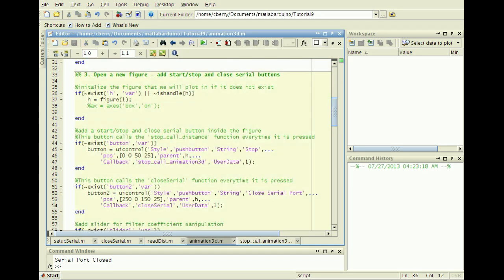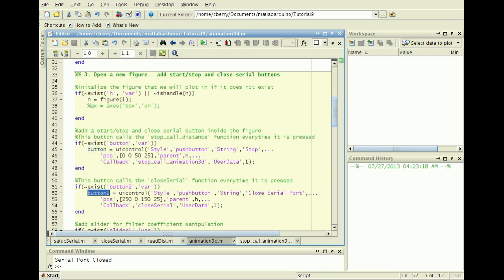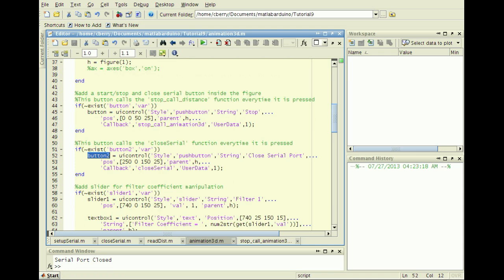The third cell creates a figure, add start and stop plotting buttons, a close serial button, and a slider for modifying a filter parameter.